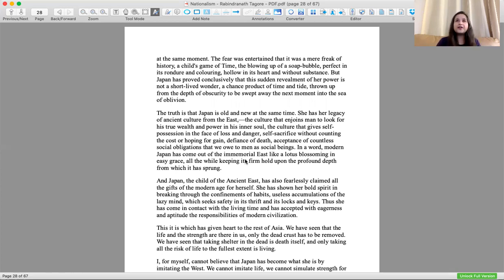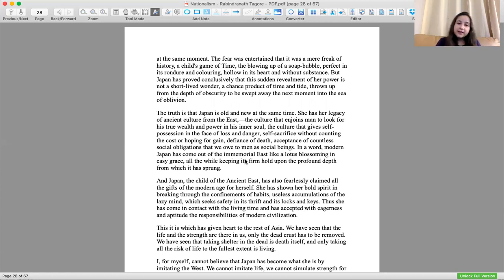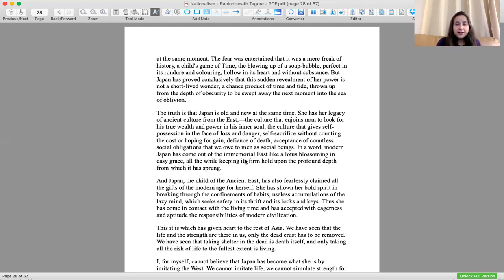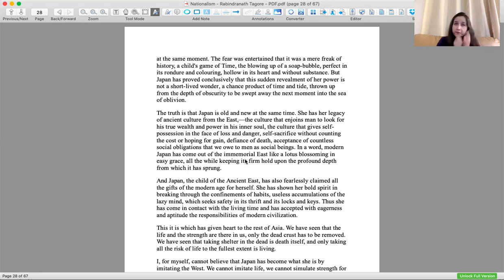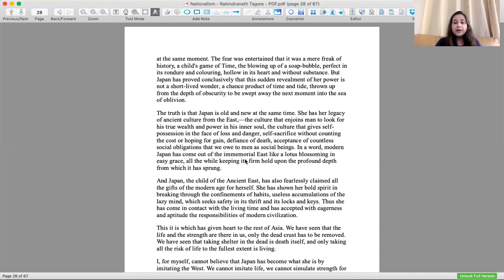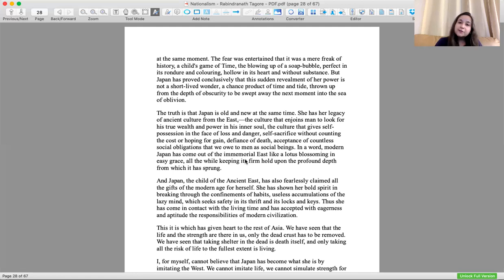The truth is that Japan is old and new at the same time. This is paradoxical, contradictory, but she has a legacy of ancient culture from the East, the culture that enjoins man to look after his true wealth and power in his inner soul. The culture that gives self-possession in the face of loss and danger, self-sacrifice without counting the cost, defiance of death, acceptance of countless social obligations. This is the old culture of Japan which it keeps alive.